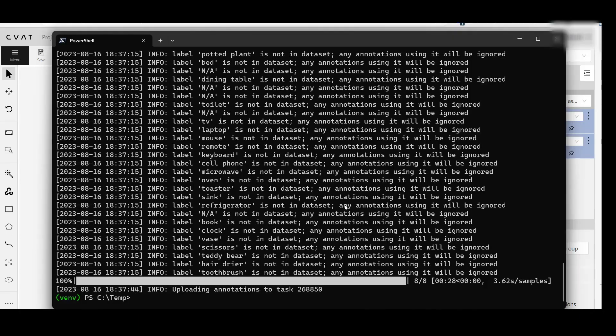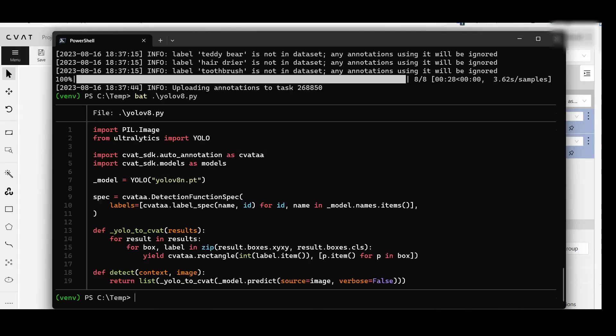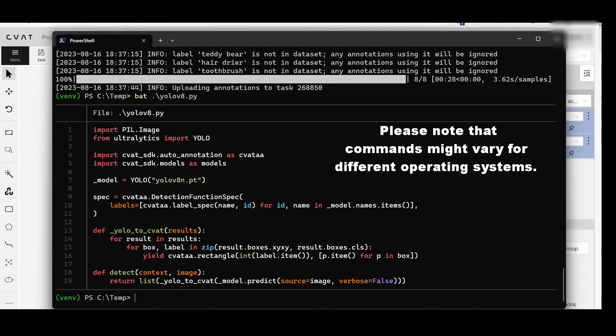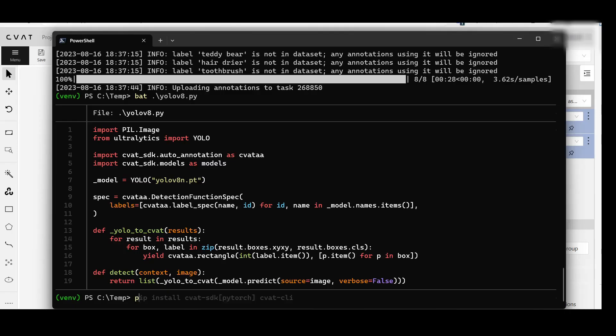You can also use auto-annotation from the CLI with any model of choice and create a function yourself. For the purpose of this video, we are going to use YOLO V8. Here is the function we will use.